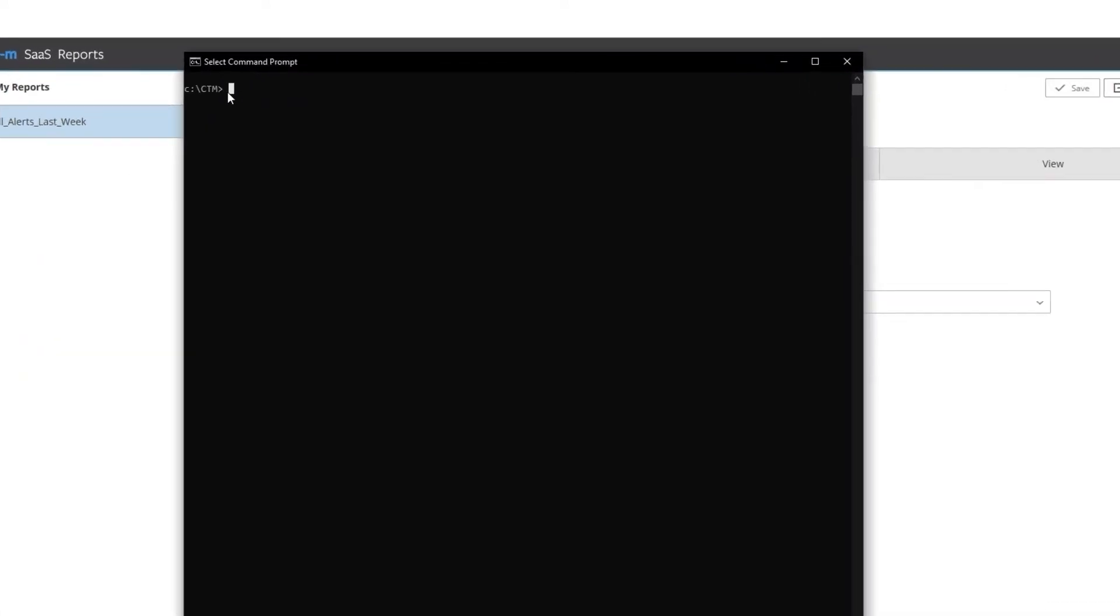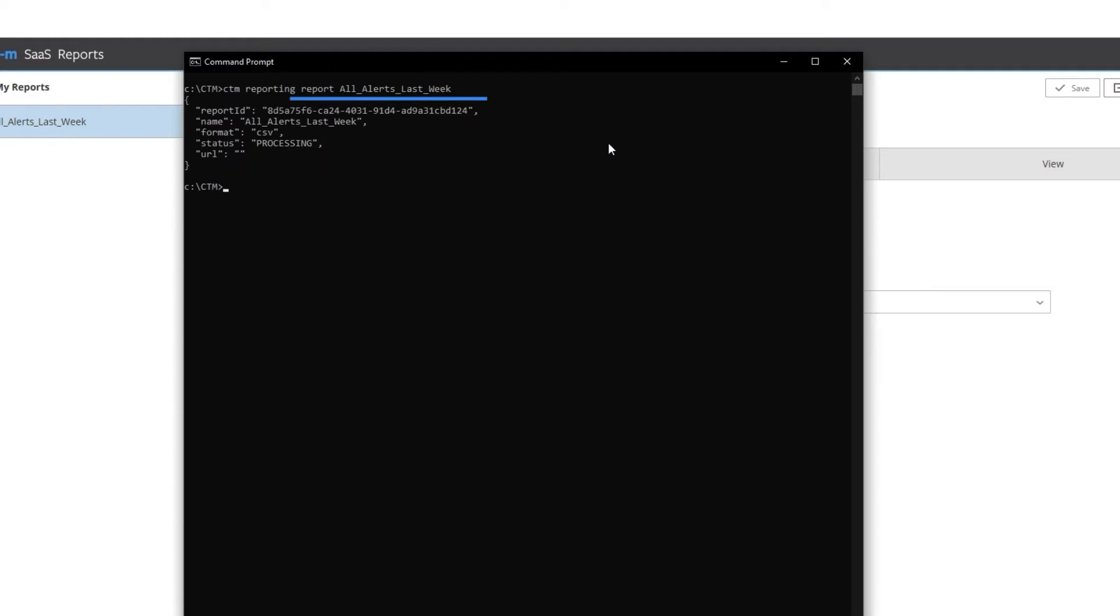In my CLI, I run the following command to generate my report. The CLI returns to me the following.